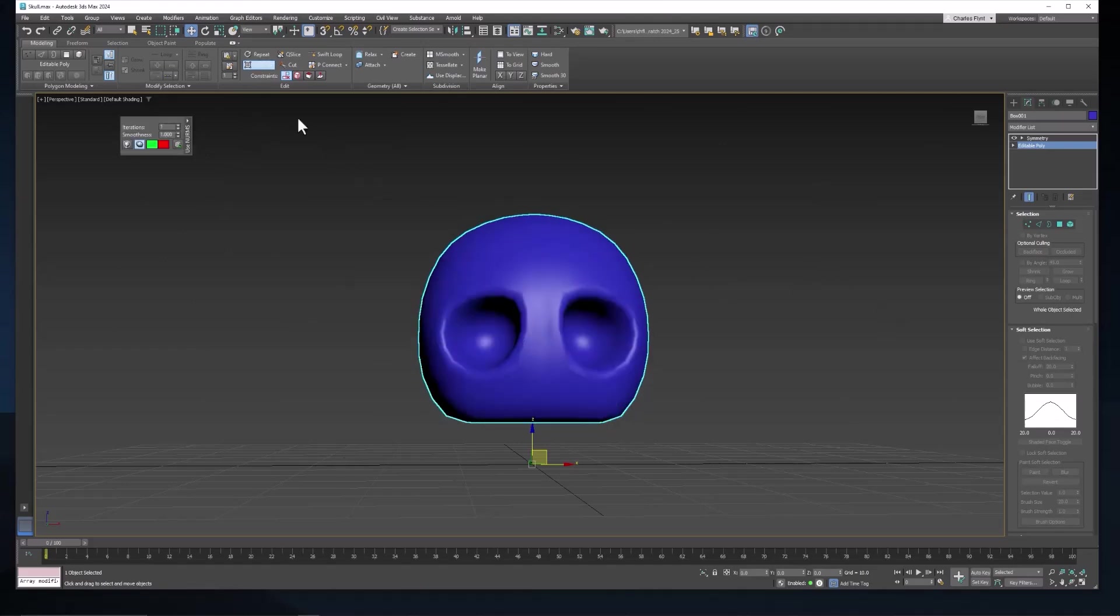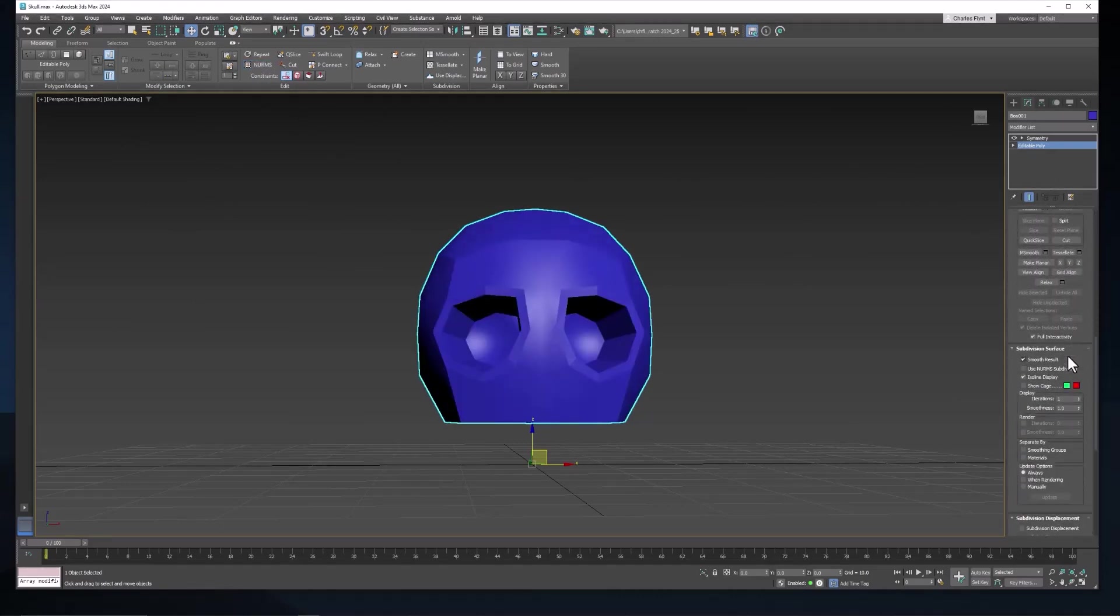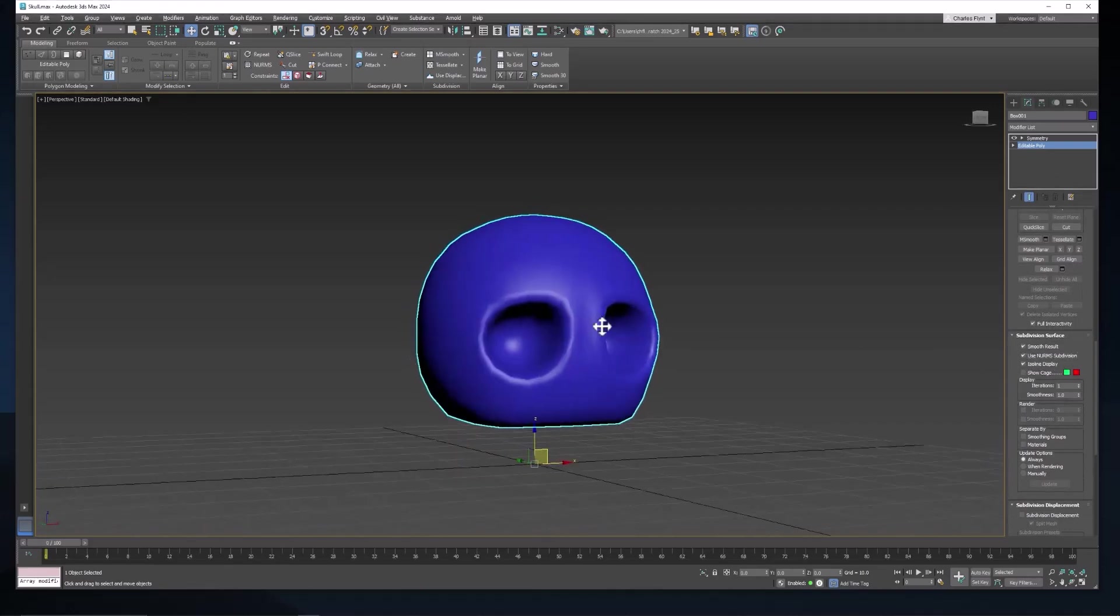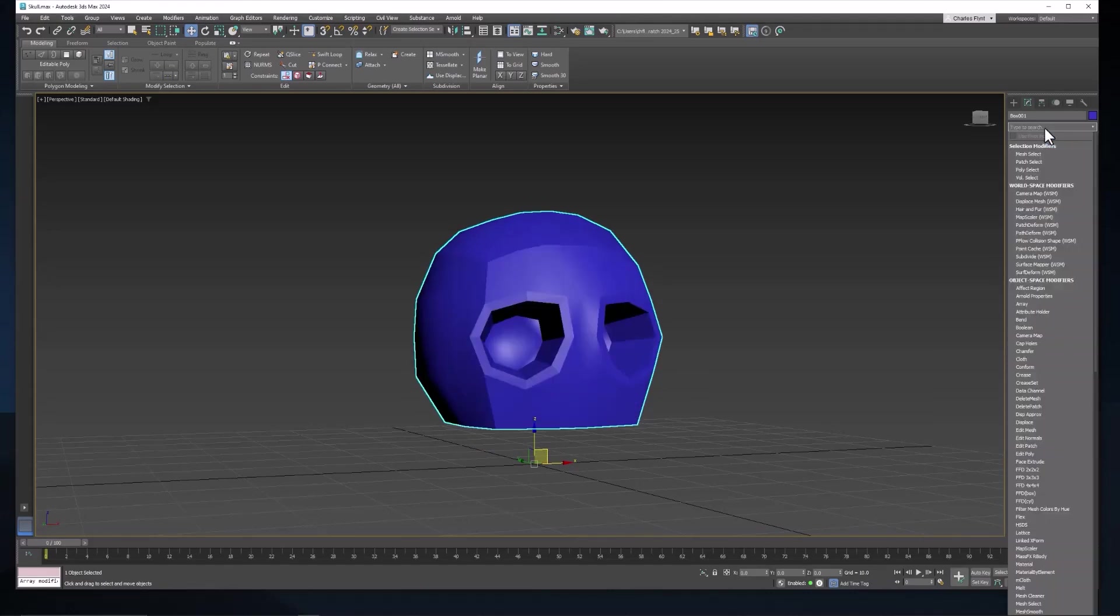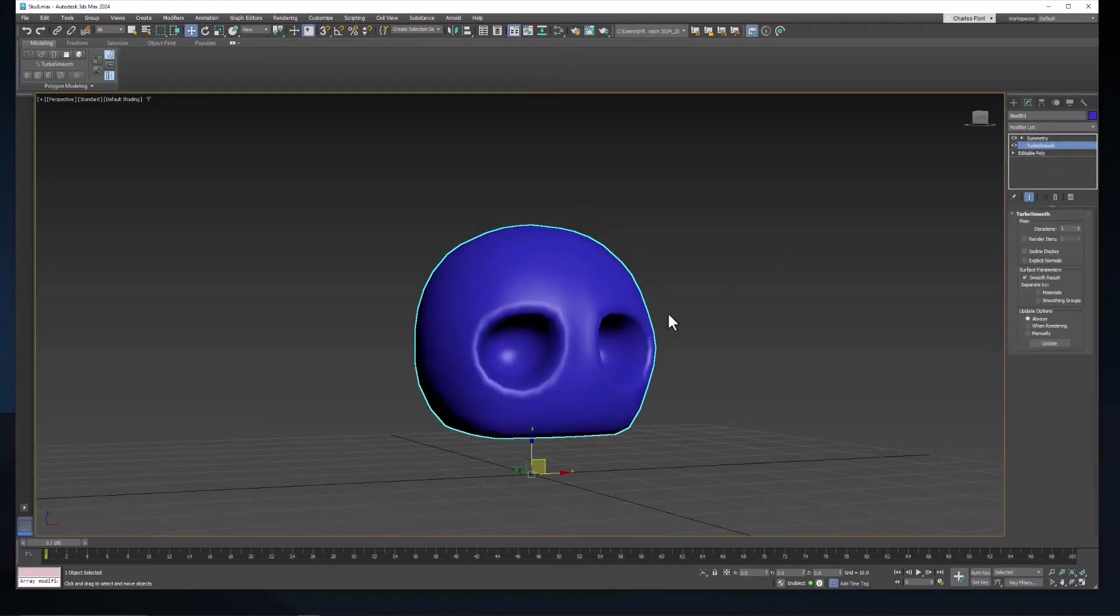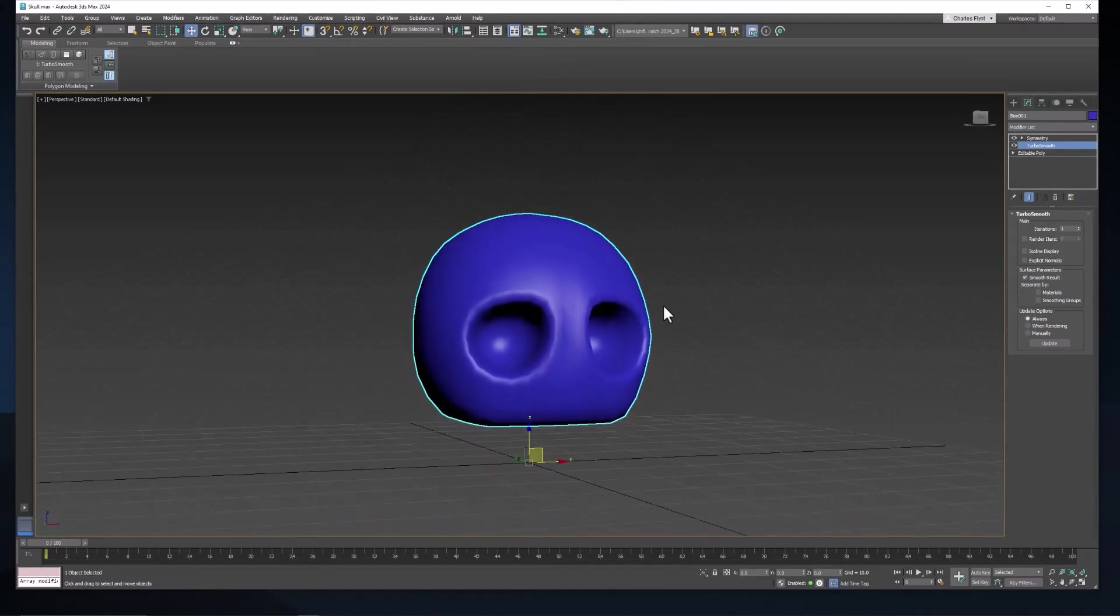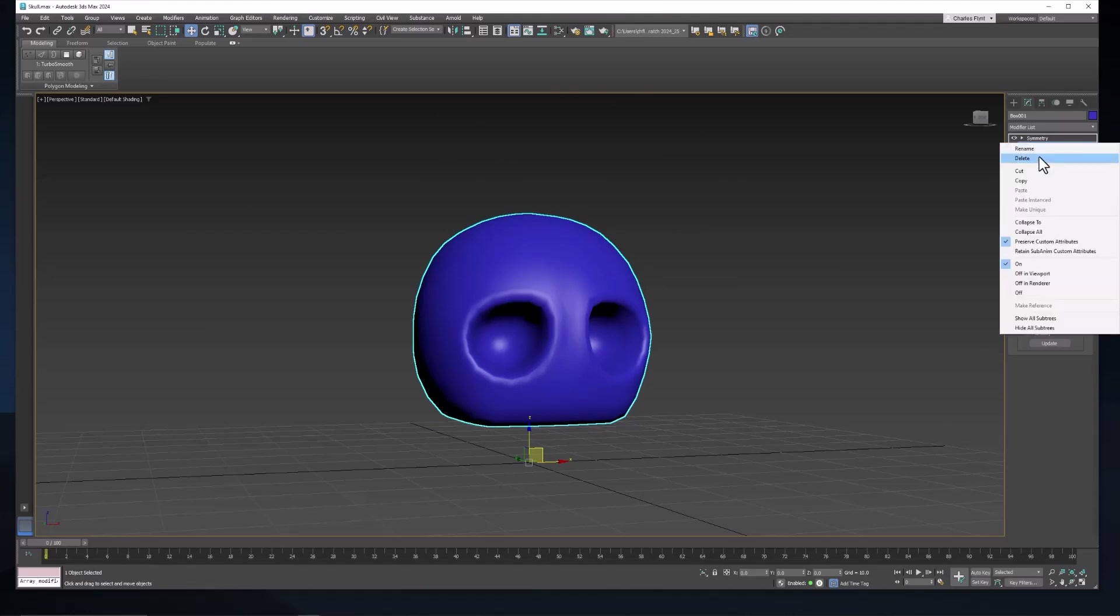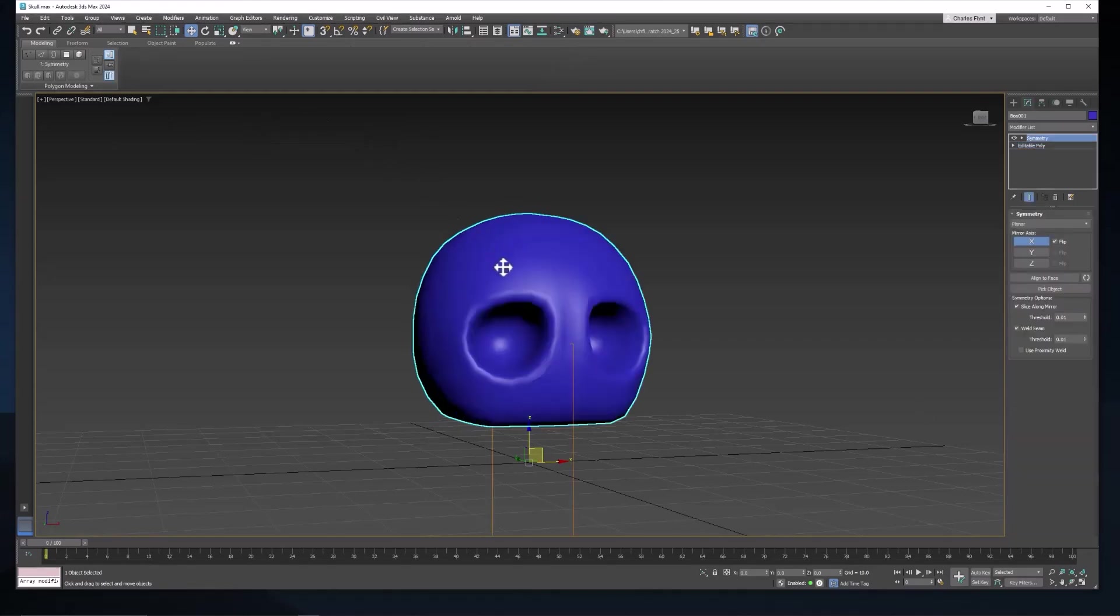We could also come here in our settings under editable poly and check this box and that kind of does the same thing. Or we can add a modifier called TurboSmooth. And that also smooths. All of these do kind of the same thing. They operate a little bit differently, but however you want to do it, it doesn't matter. You can turn TurboSmooth on and off just like this, or you can just use this check here, or you can use this here. However you do it, it doesn't matter.